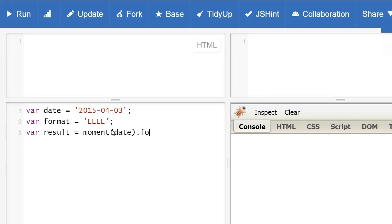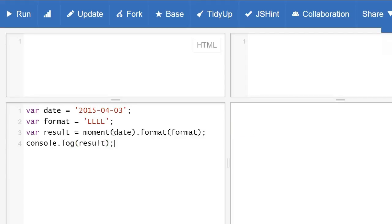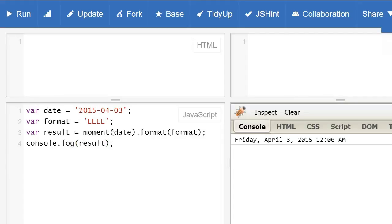After that, let's display our result. Let's check it out. Voila. So you see we have Friday, April 3rd, 2015. Congrats.